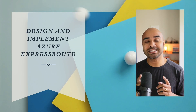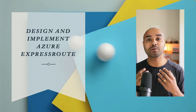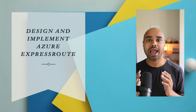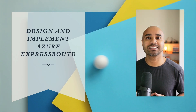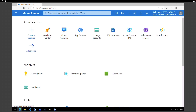In this lab exercise, I'm going to show you how to design and implement Azure ExpressRoute. To connect your Azure virtual network and your on-premises network via ExpressRoute, you must create a virtual network gateway first. A virtual network gateway serves two purposes: to exchange IP routes between the networks and to route network traffic. We are going to create a VNet, create a gateway subnet, and then create the virtual network gateway.